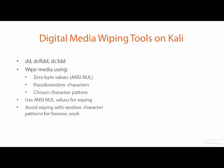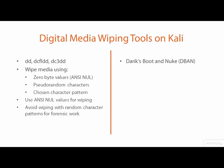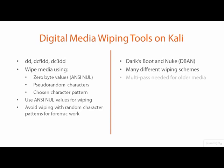If you have used media wiping tools before, such as Derrick's Boot and Nuke, you have noticed many different wiping schemes are available with names like 7-Pass US DOD, 35-Pass Peter Guttman method, and Suter Random Complex Overwrite. These multi-pass methods are for older storage media that may still retain residual information after applying a single pass wipe.